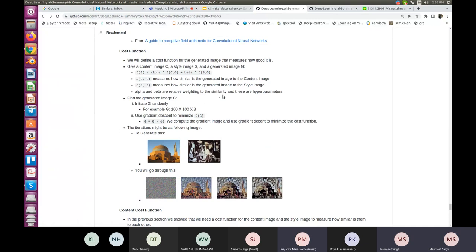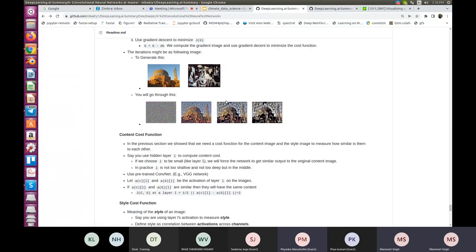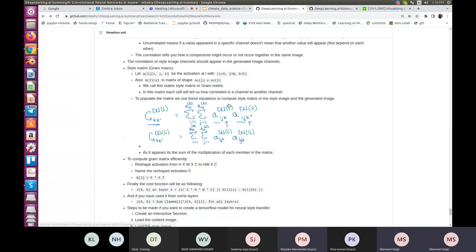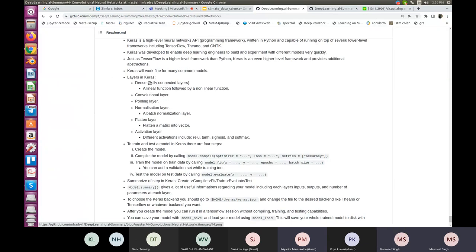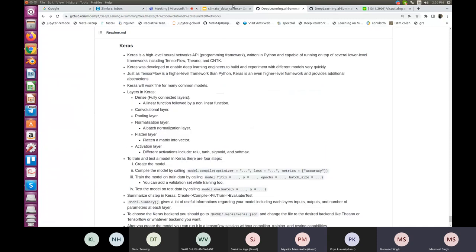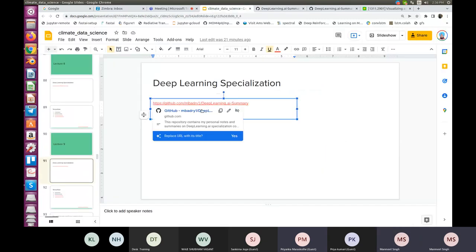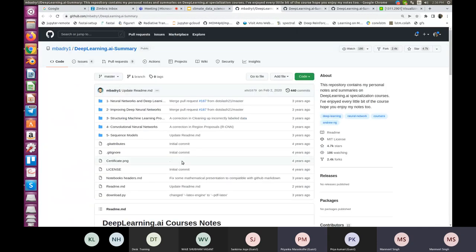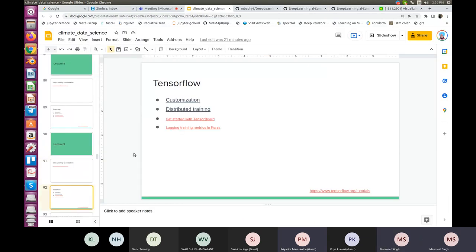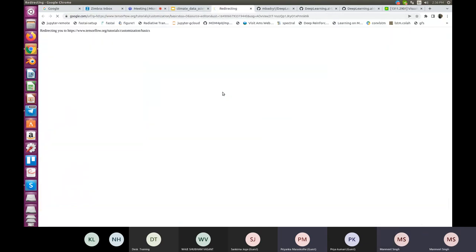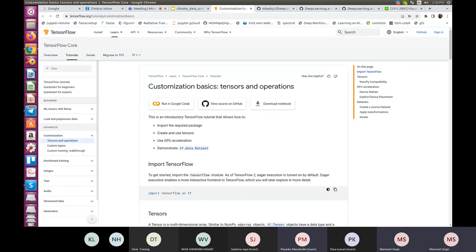The cost function for neural style transfer will be discussed when we cover GANs. You can also do 3D convolutions or 1D convolutions. We've already been seeing Keras and TensorFlow. This was a big course with a lot of material. We will now move to hands-on exercises, and anyone with CNN questions can ask now.